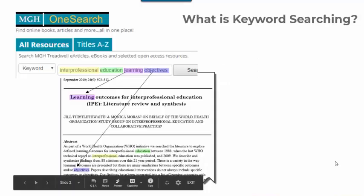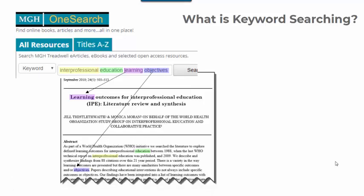First, what is keyword searching? When you are doing a keyword search in most library databases, you are searching the titles, abstracts, and citation information of all of the articles in that database. For the most part, you aren't searching full text, which can be a real blessing for not getting overwhelmed by an enormous results list. The biggest challenge when it comes to keyword searching is matching the words you use in your search to the words authors use in their articles.